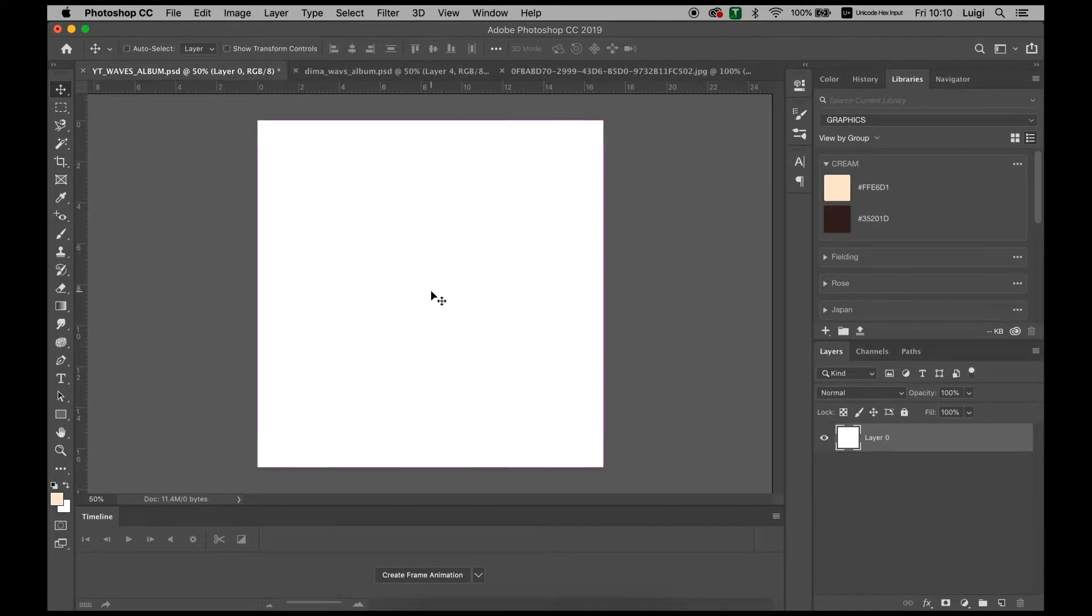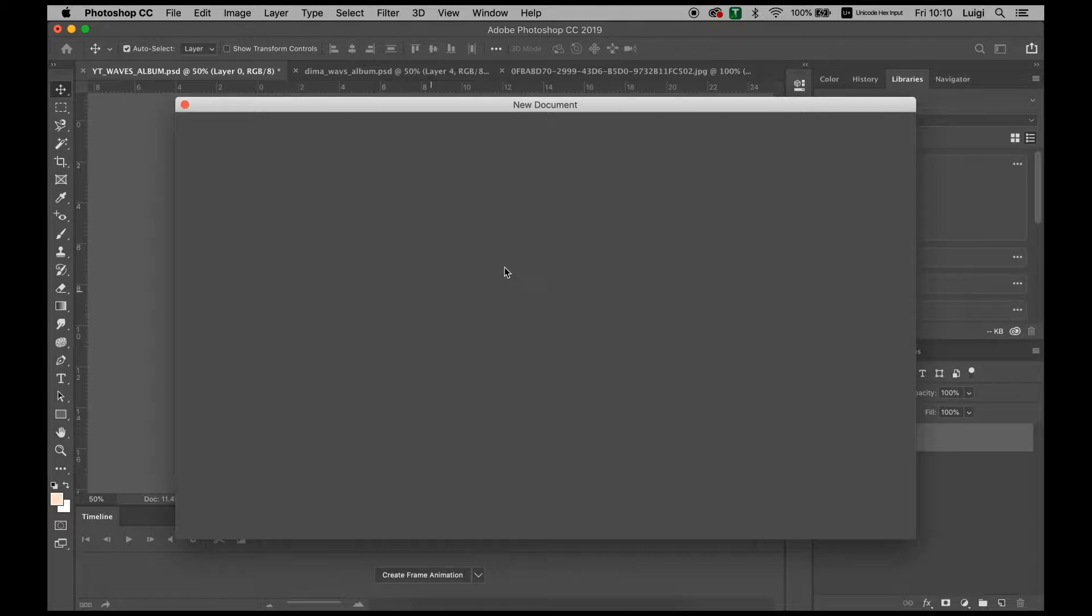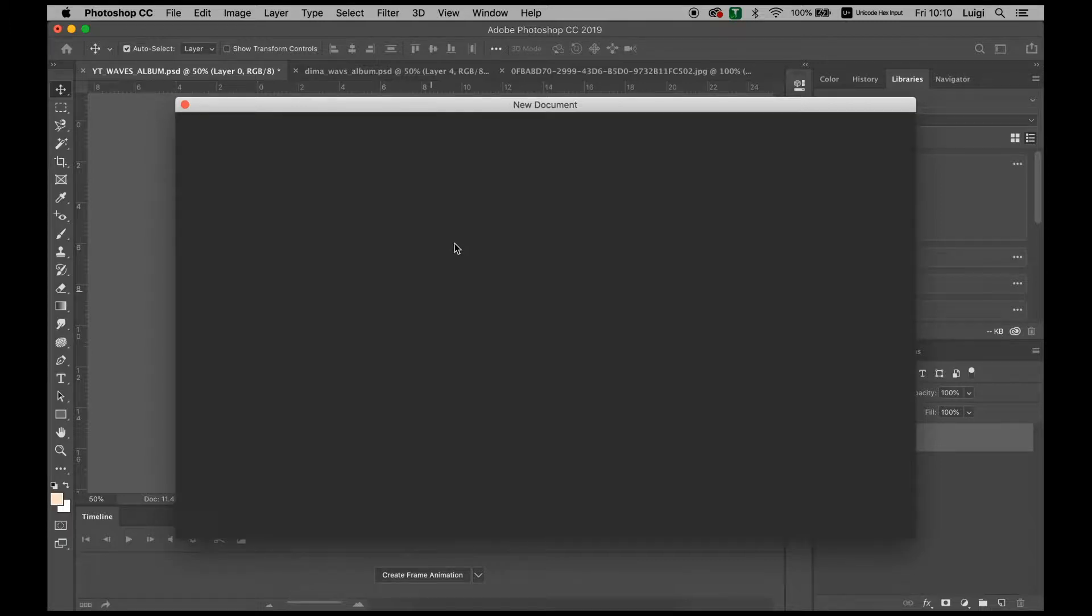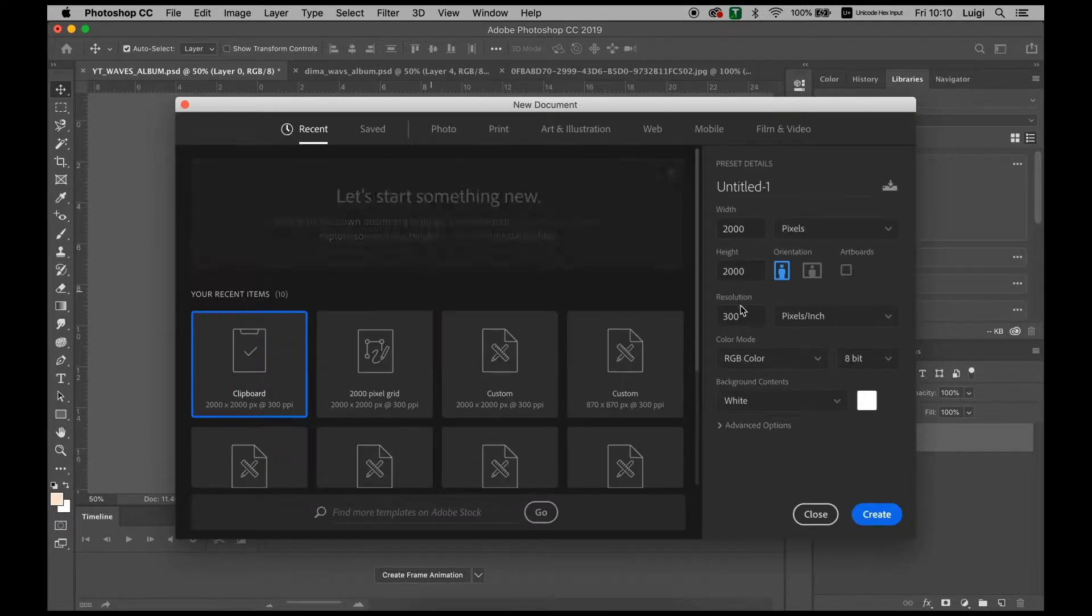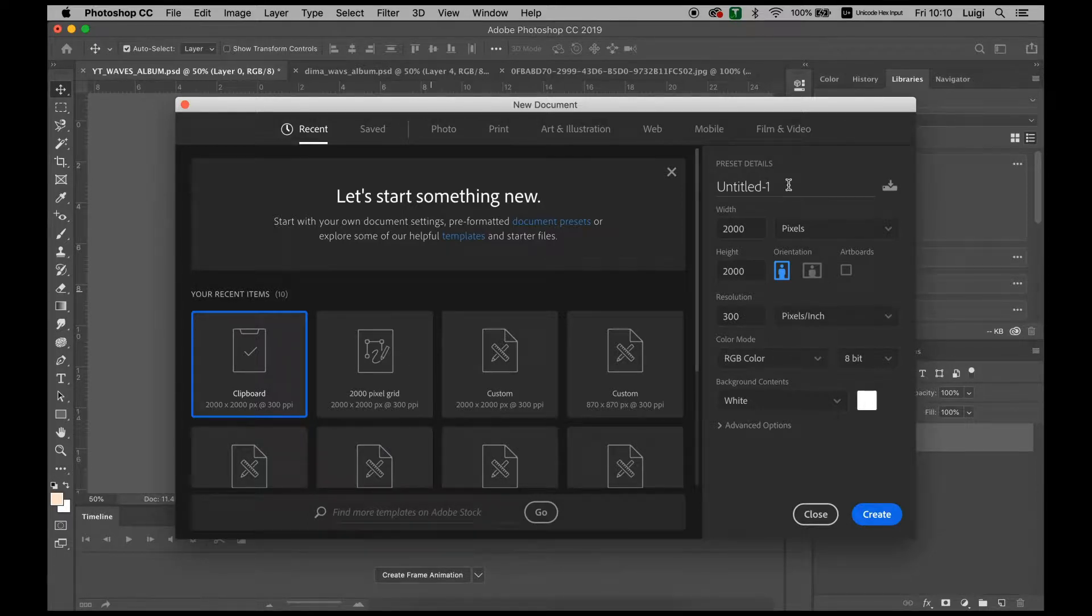We're going to begin by creating a new document using the same settings as the last album cover, which will be a 2000 by 2000 pixel grid with 300 pixels per inch DPI.